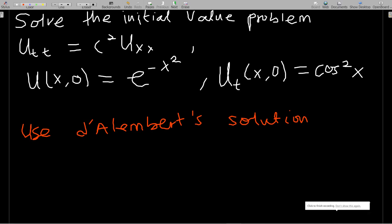Hello, welcome to this lesson of our study of PDEs. Today we are supposed to go through how to solve the wave equation using D'Alembert's formula — D'Alembert's solution.